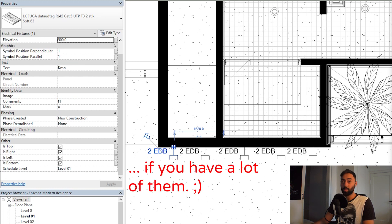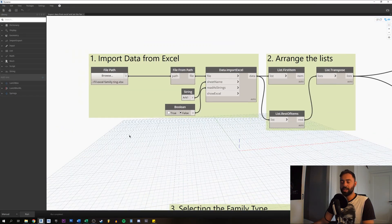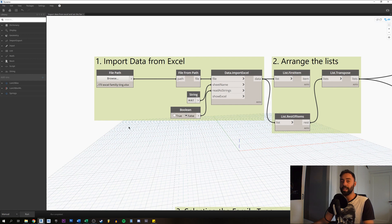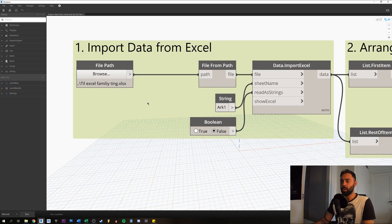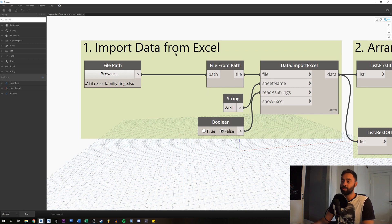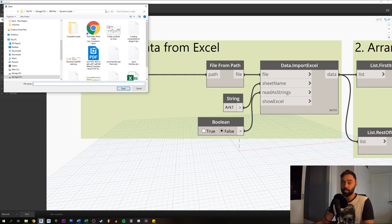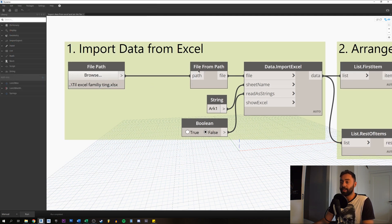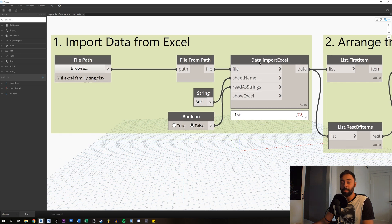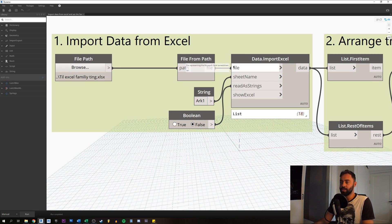We can just let Dynamo do that work for us. Let's expand this window and I'll take you through each node to explain what it's doing. First of all, we're going to import the data from our Excel spreadsheet. We'll create a file path node — you browse your computer or cloud for where the Excel spreadsheet is saved — and then create a File from Path node, which feeds into the Data Import Excel node to import the Excel file.